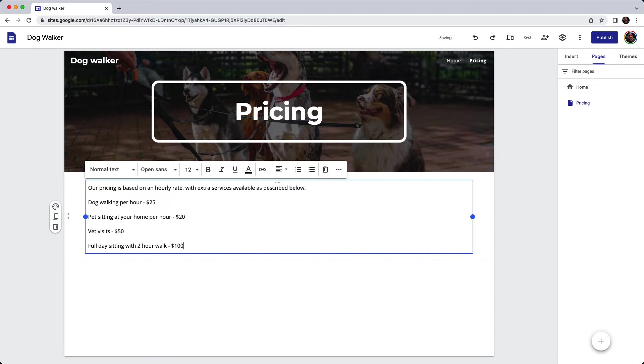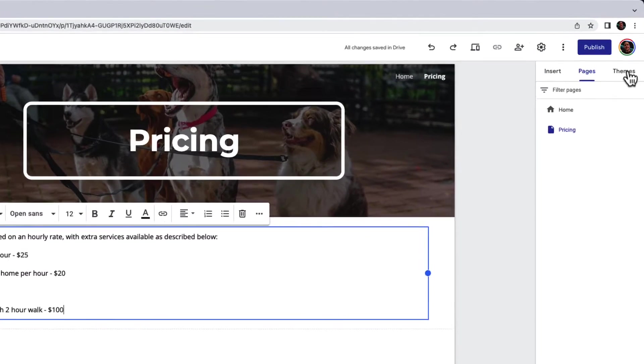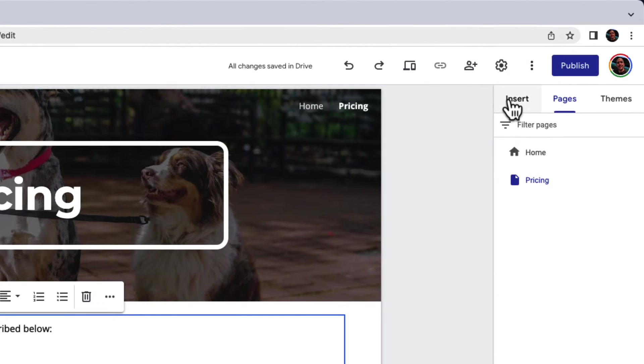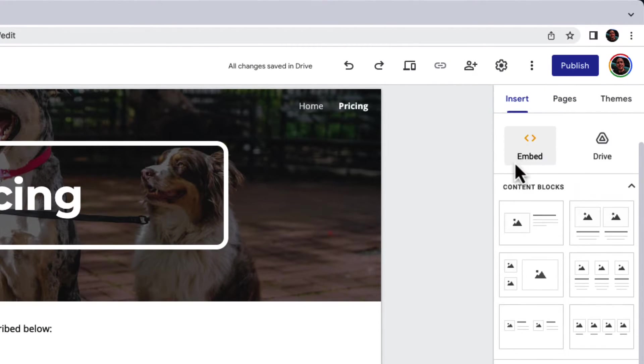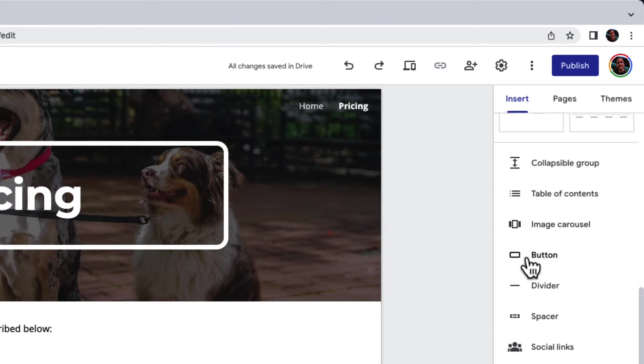I want to make sure that people can book right away from this page, so I'm going to add a button. To do that on the right-hand side, I'm going to the insert tab. If you scroll down, you'll see the option for button.